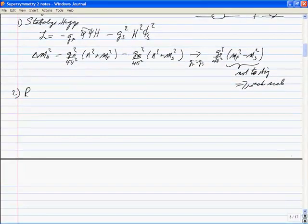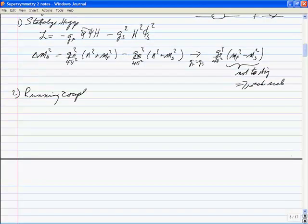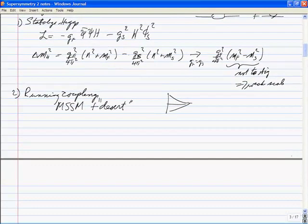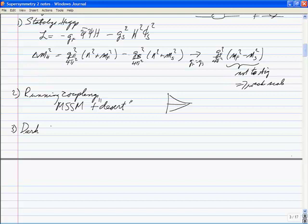Motivation number two is the running couplings. If you take the minimal supersymmetric standard model plus the desert — meaning no new physics up to 10¹⁶ GeV — the coupling constants run into unity. The third motivation is that supersymmetry has good candidates for dark matter.